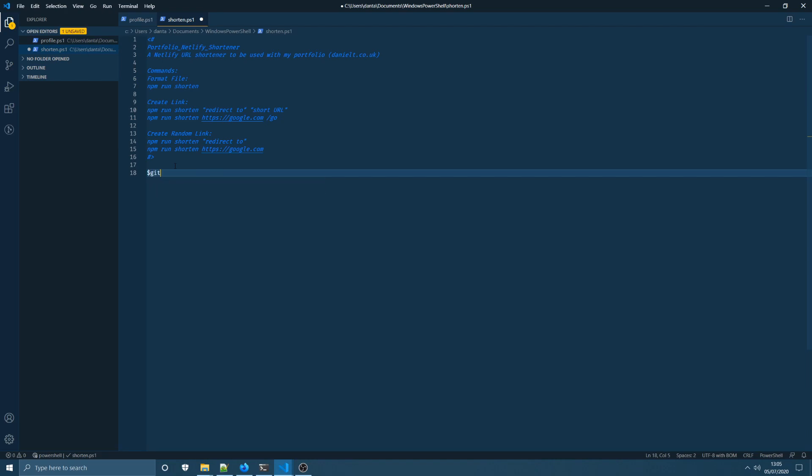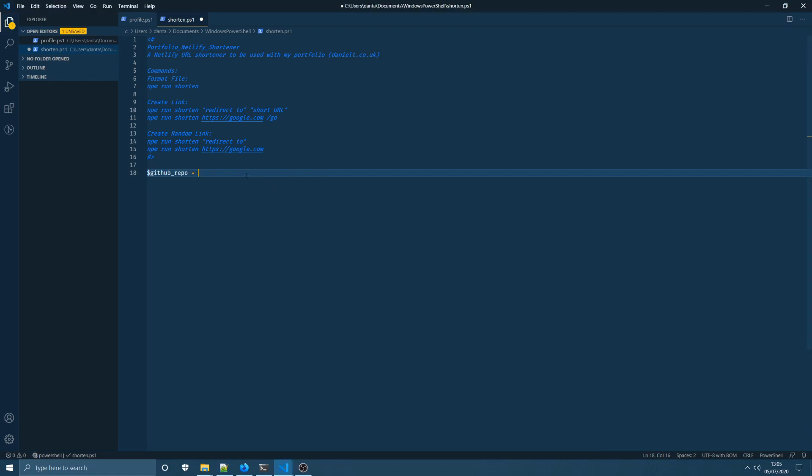Next up I'm going to create another variable at the top of the file here and this time this is going to be the path to the GitHub repository that has the npm command that we're going to run. As you can see here this is stored on my H drive in a GitHub folder.